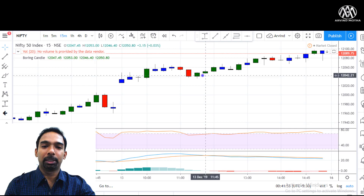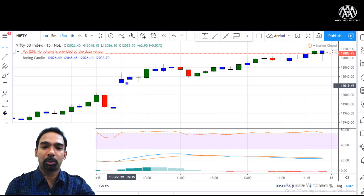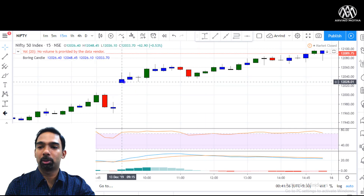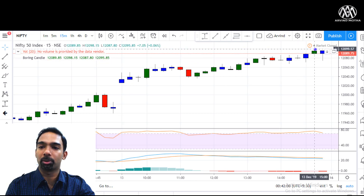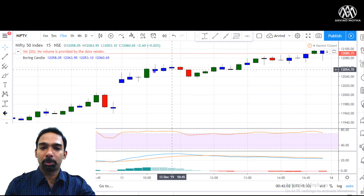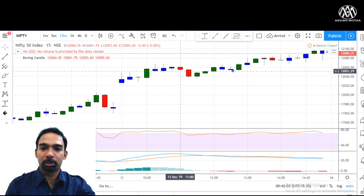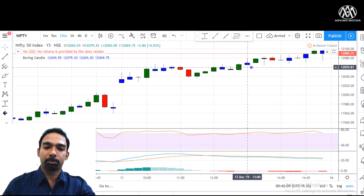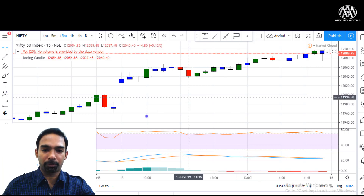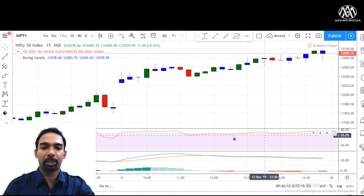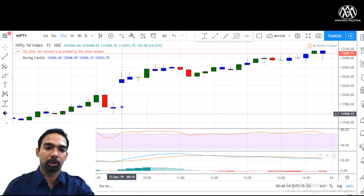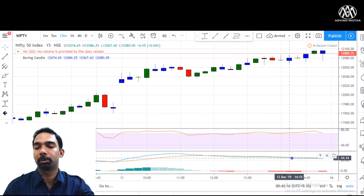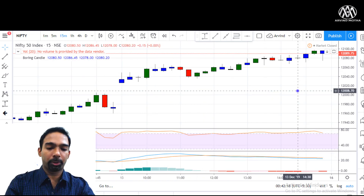This is the Nifty chart for today. It opened up with a gap up around 12,028 and went almost 100 points up. It was very stable and moving sideways for some time, then gave a final push at the end — pretty flat overall. The MACD lines converged here because of the gap up opening and it remained stable.